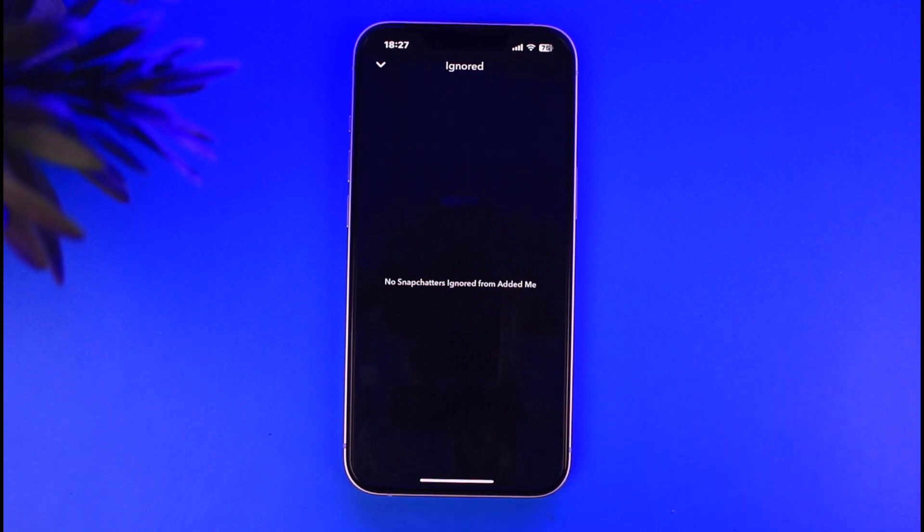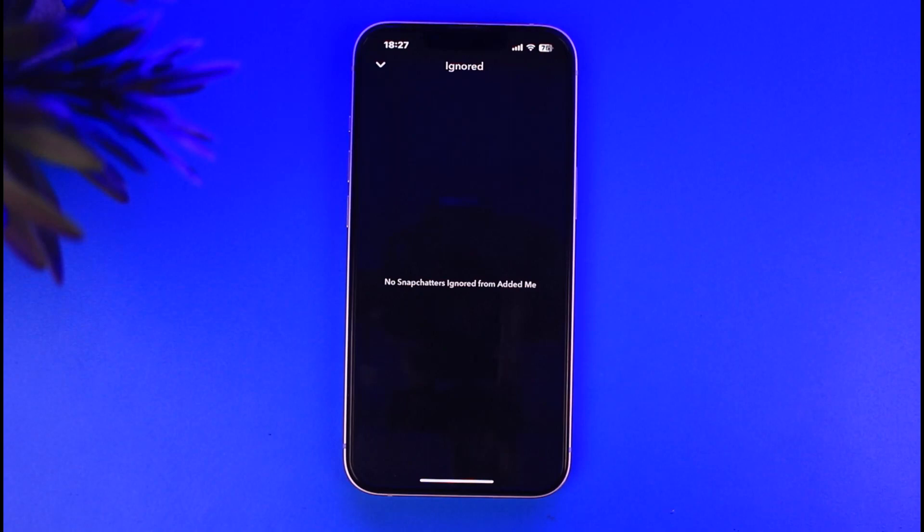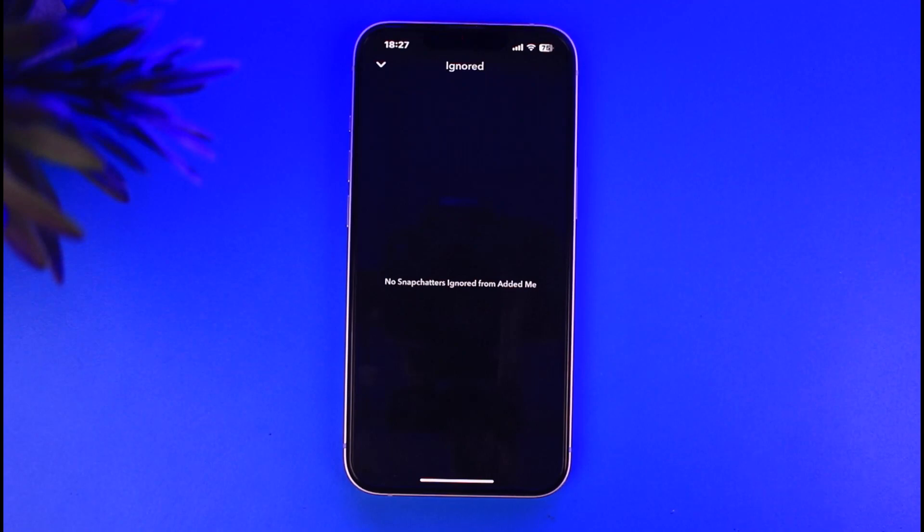So they will be cleared out and they won't be able to request to add you again. You can do that as many times as you want to all of the people over here and you're good to go. So that is the way for you to do so.